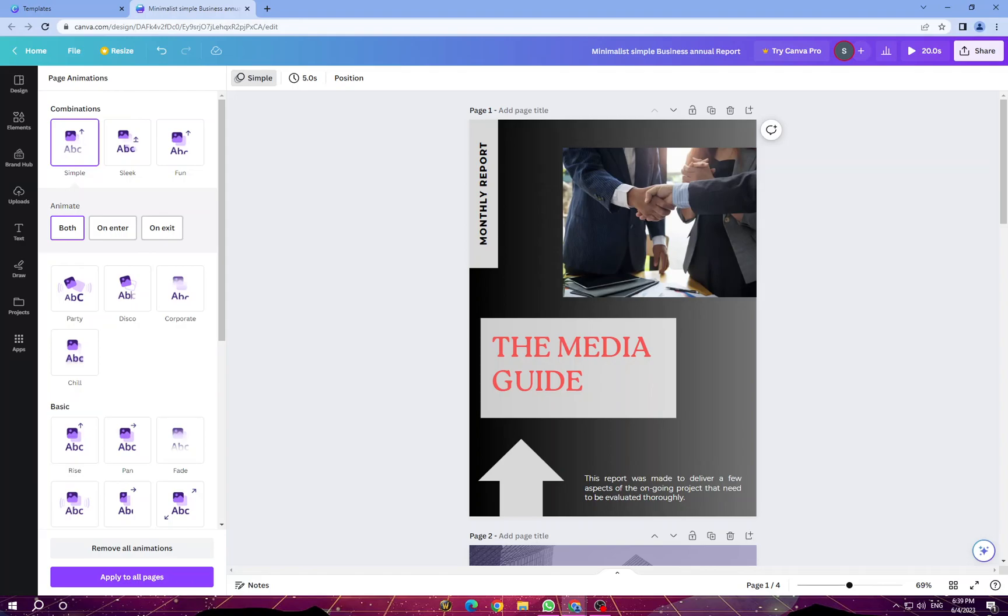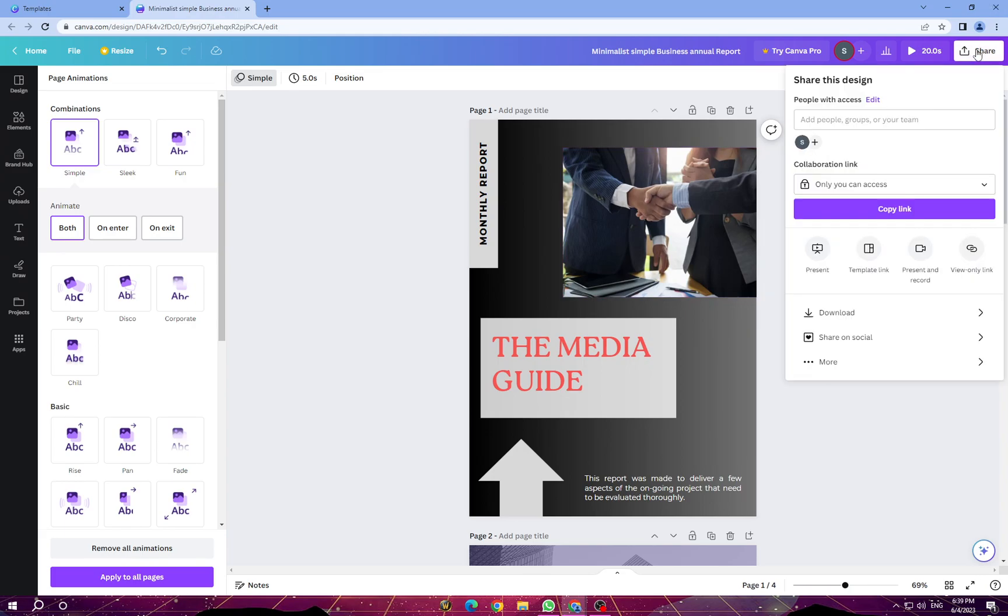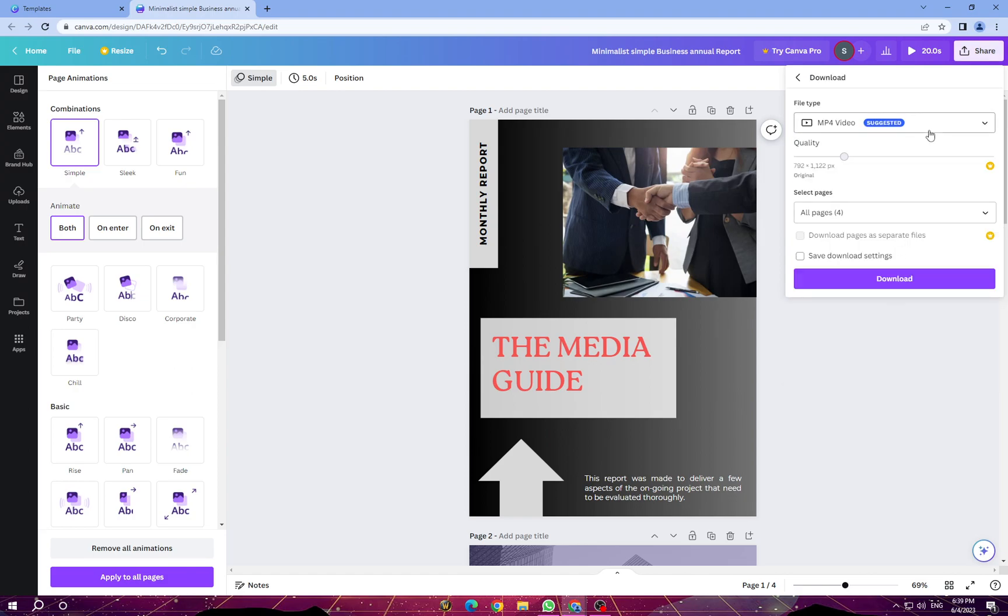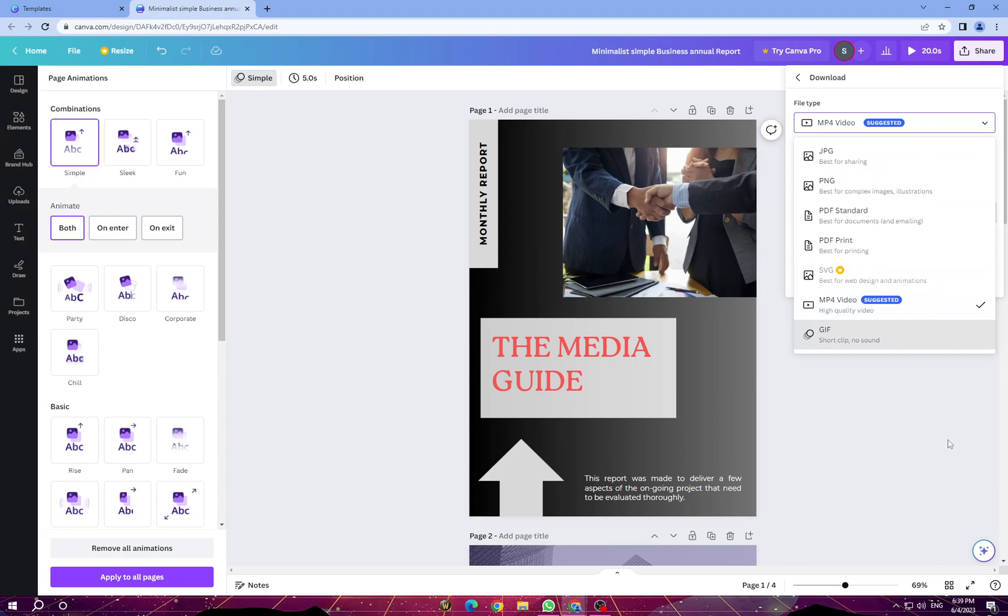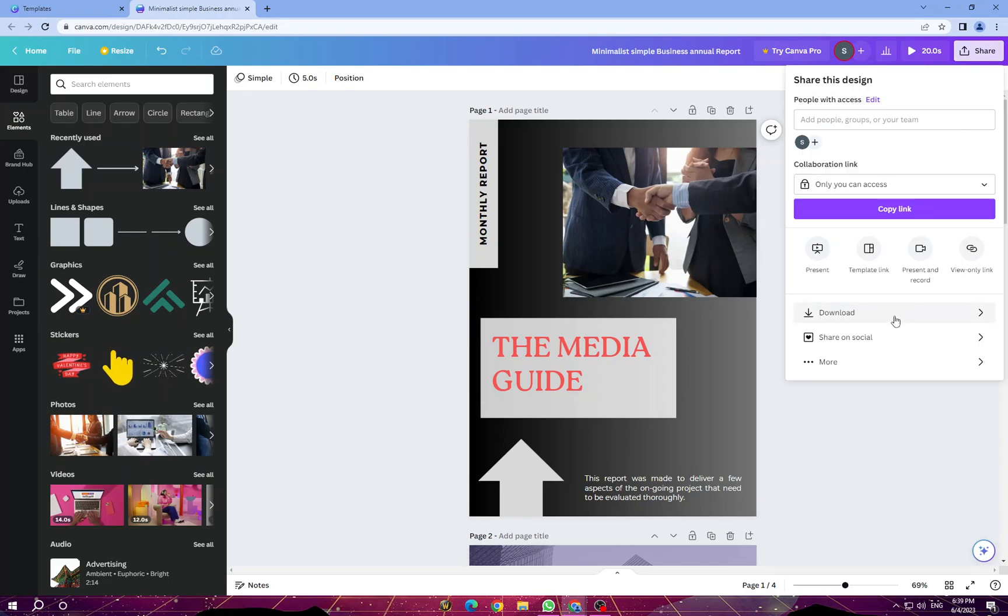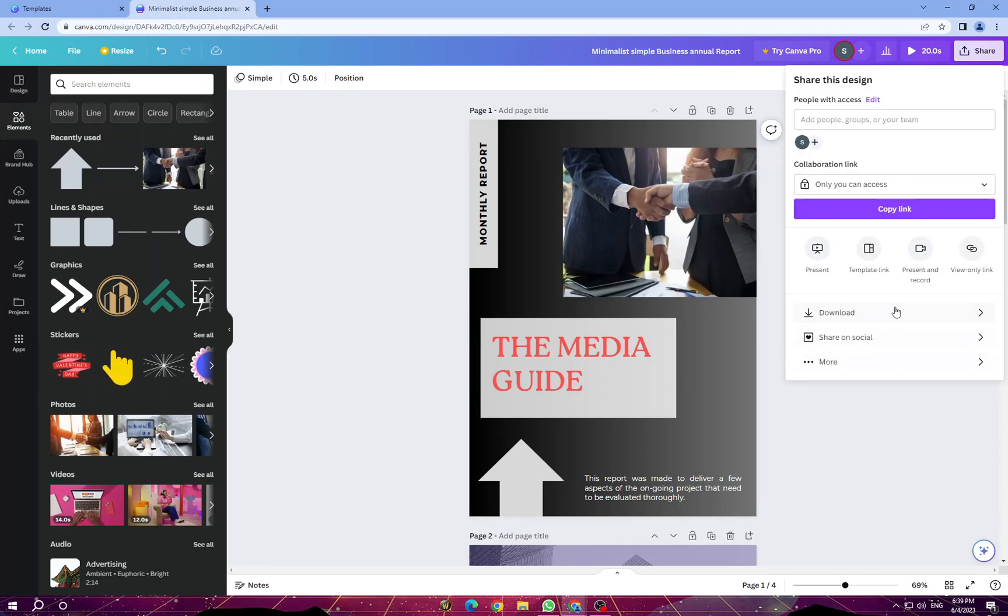You can now download your design. Choose the file format once you click download, and select the desired quality. Canva also offers options to share your design directly to social media platforms or collaborate with others. Tap on download and download your design.